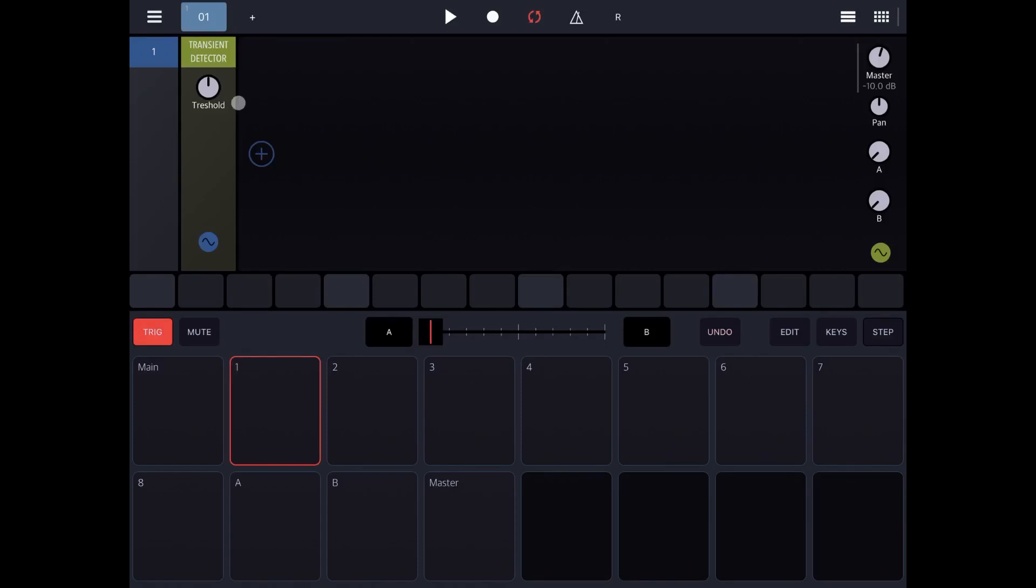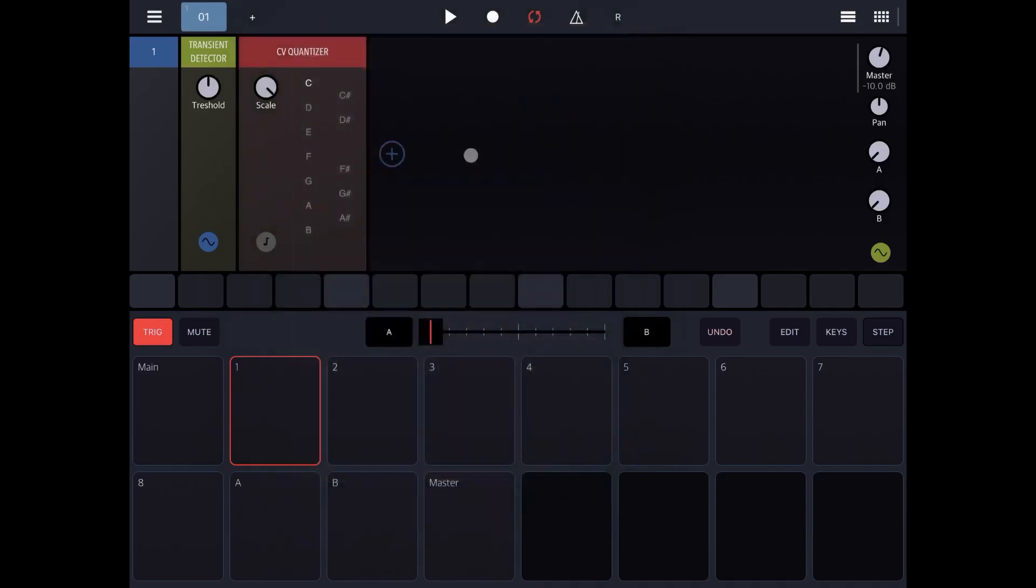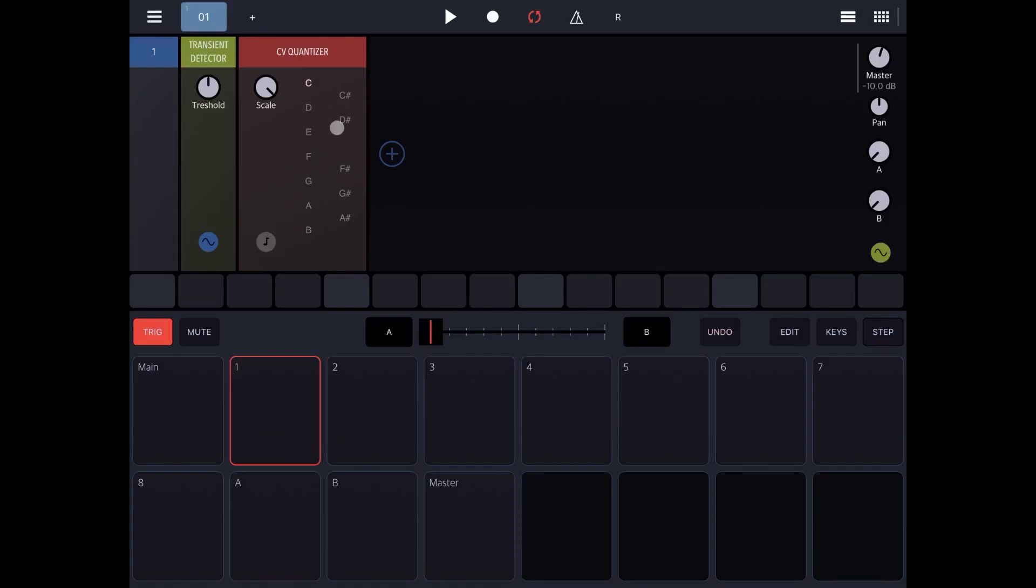Then we're going to stay on this category and add also CV quantizer. We will use the CV quantizer to effectively quantize frequency to specific notes for having specific pitches. In this case let's select a C, a D sharp, a G, and an A sharp, so typical minor scale in C.